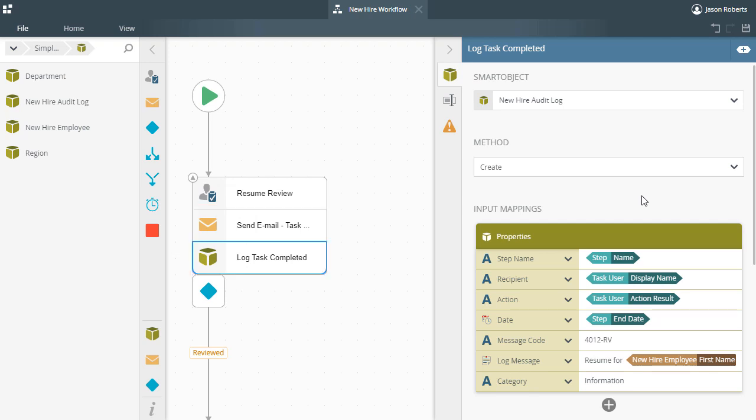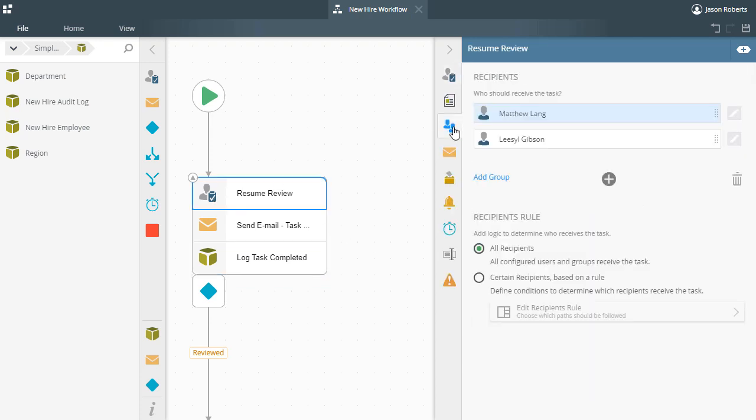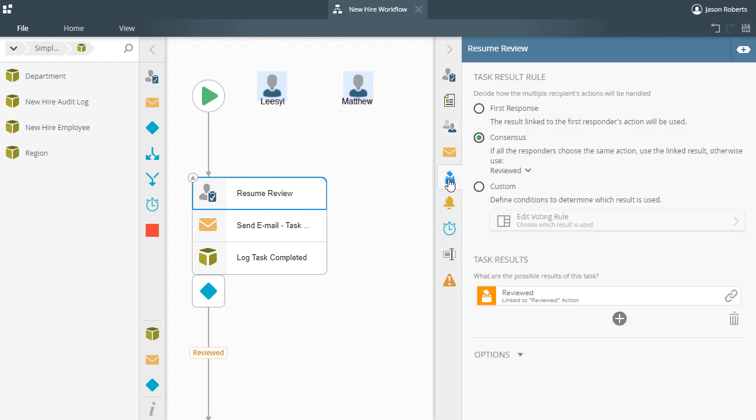In this example, I have configured the task step to assign both Liesl and Matt tasks for resume review. In the task result rule tab, I also configured it so that we need to have both of them complete their tasks respectively under the consensus setting for the step to be completed.